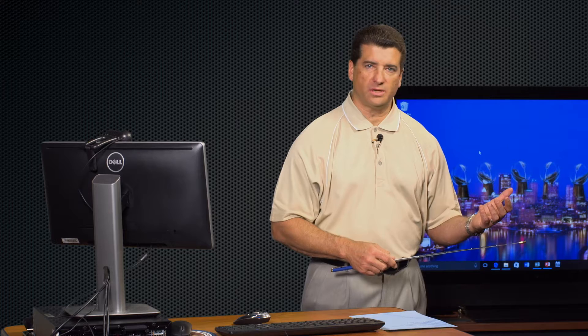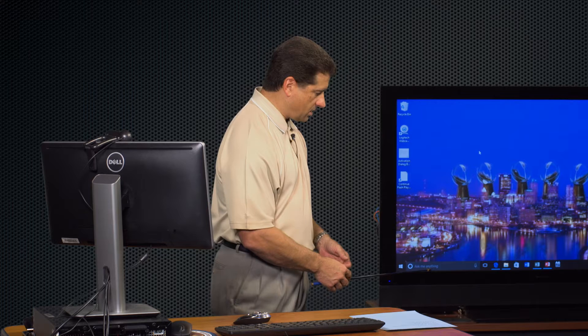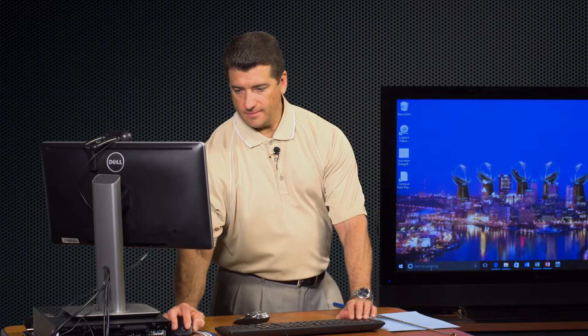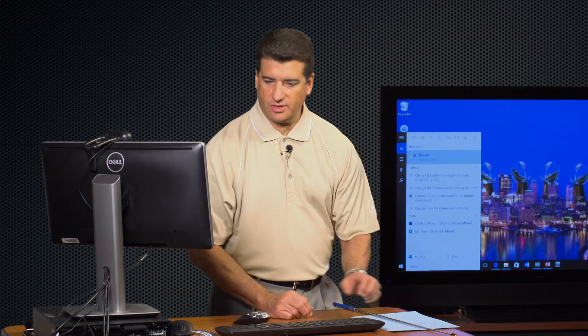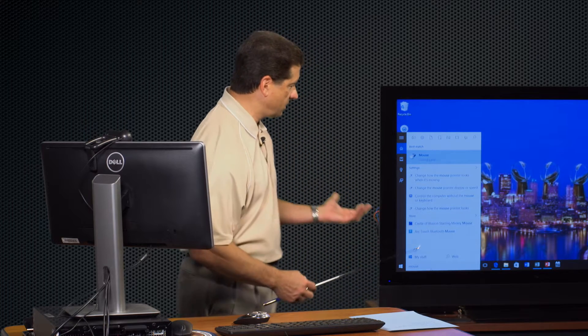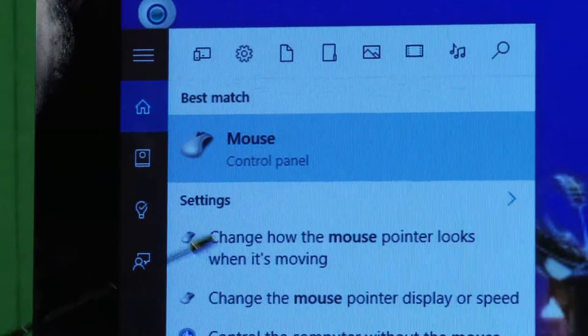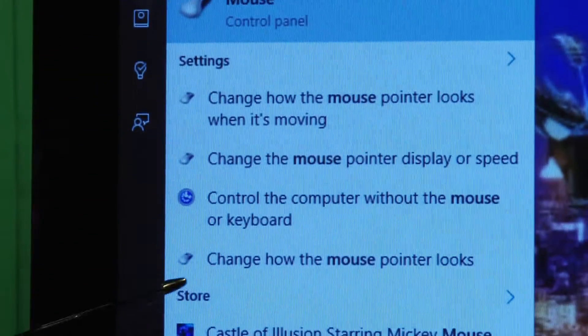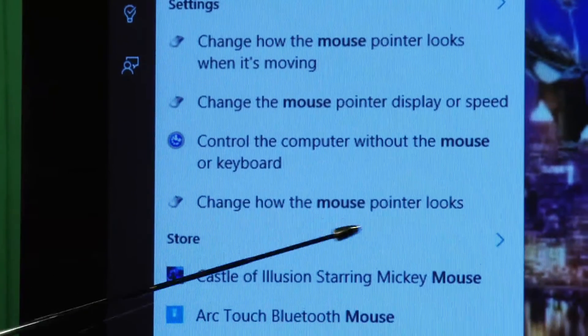In today's show, my producer is taking over the camera duties, so I want to make sure he's following along. Those kinds of settings are done through the control panel, but now I'm using Windows 10 — don't forget I showed you about Cortana. So all I'm going to do is in my Cortana text box, type the word mouse. Now what's much easier, I don't have to go all over the place. You can see the best match is the control panel, and one option is exactly what I'm looking for: change how the mouse pointer looks.